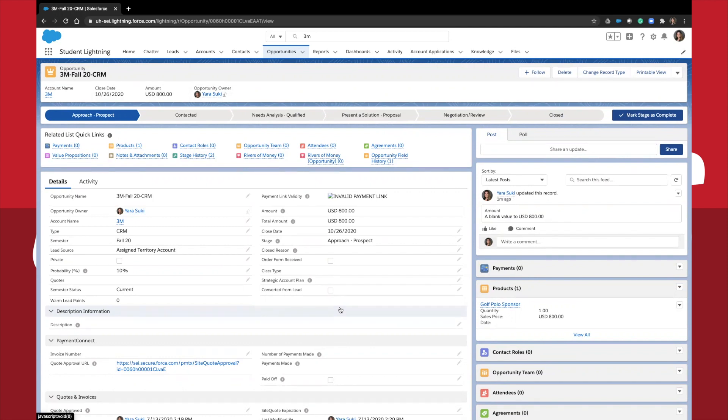Amount. This will be based on the products that you have in the products object, which we'll show you in a second. The stage indicates where you are in the sales cycle. In advanced professional selling, you will learn more about these stages and what they mean.